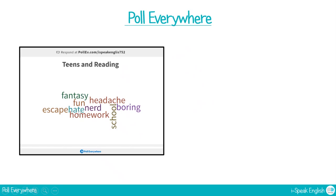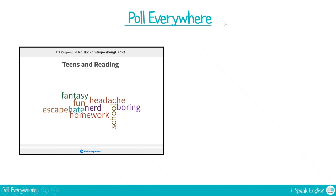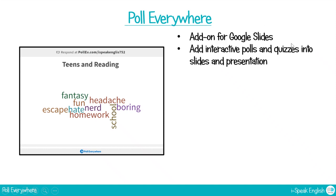So Poll Everywhere, one of the activities will look something like this. Basically gives you lots of different polls that you can use during your Google Slides. They're interactive, the students can respond to them and it just helps to make the lesson a bit more interactive rather than more of a lecture. It's an add-on for Google Slides and you can add interactive polls and quizzes into your slides and presentations.